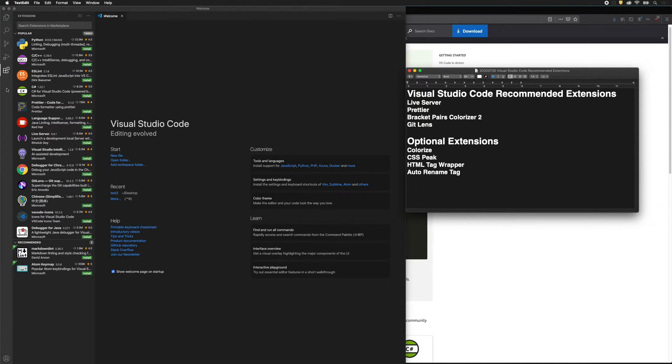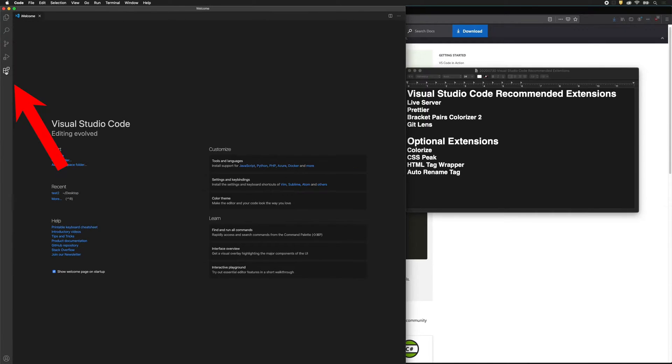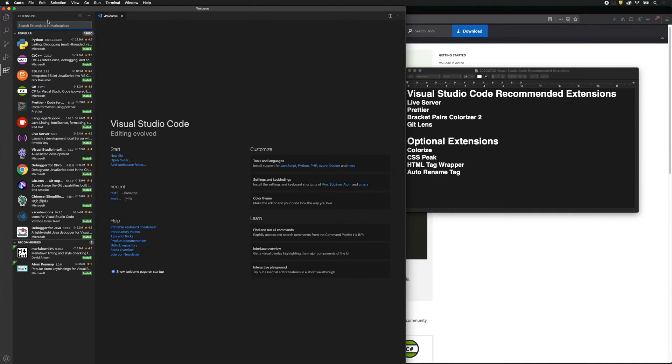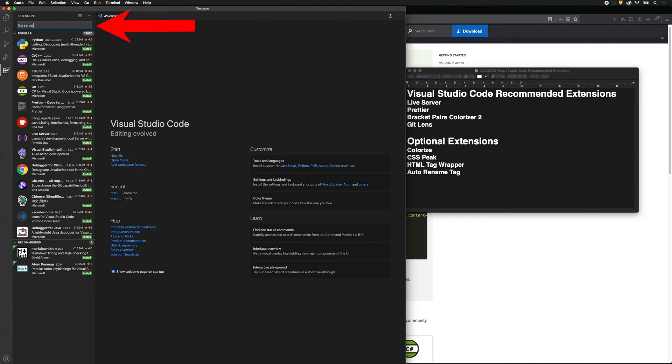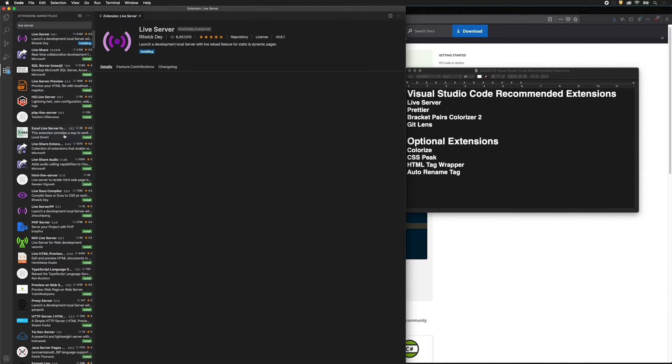So on the fifth level down, this little block thing, this is the extensions. We can search. So I'll just type in live server, and there we go. We can install live server.